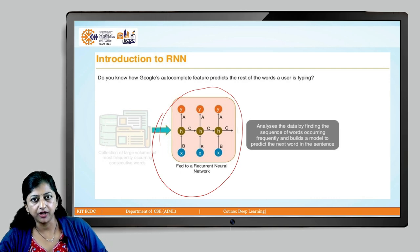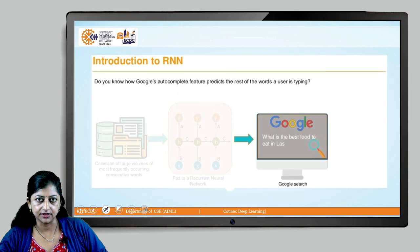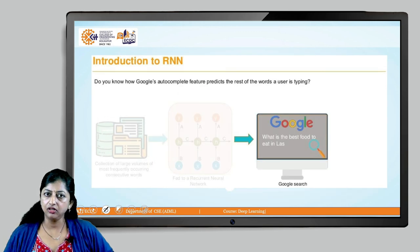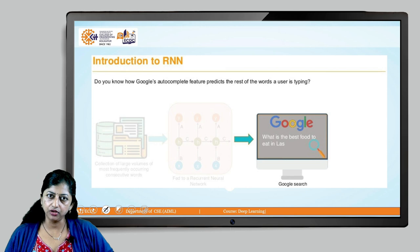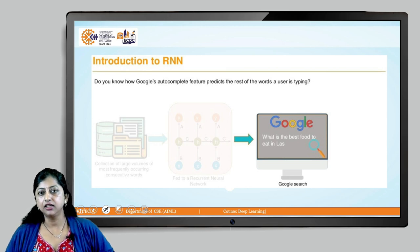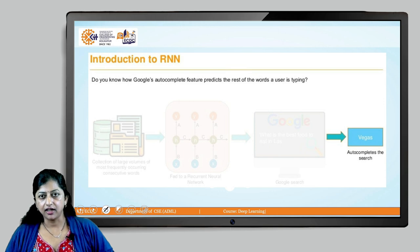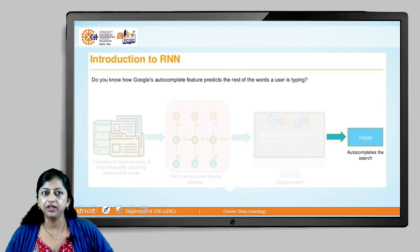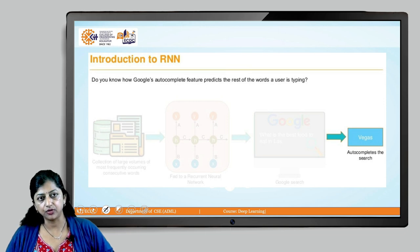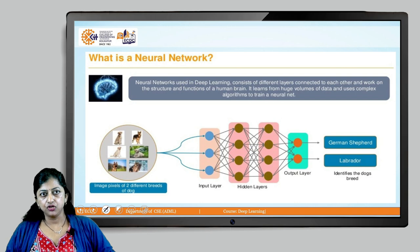The recurrent neural network analyzes the data by finding sequences of words that occur frequently and builds a model to predict the next word. For example, if I type on Google 'What is the best food to eat in LAS', Google's auto-search engine is going to suggest 'Vegas'. That is how it auto-completes the search using the RNN model, which is what we are going to explore.